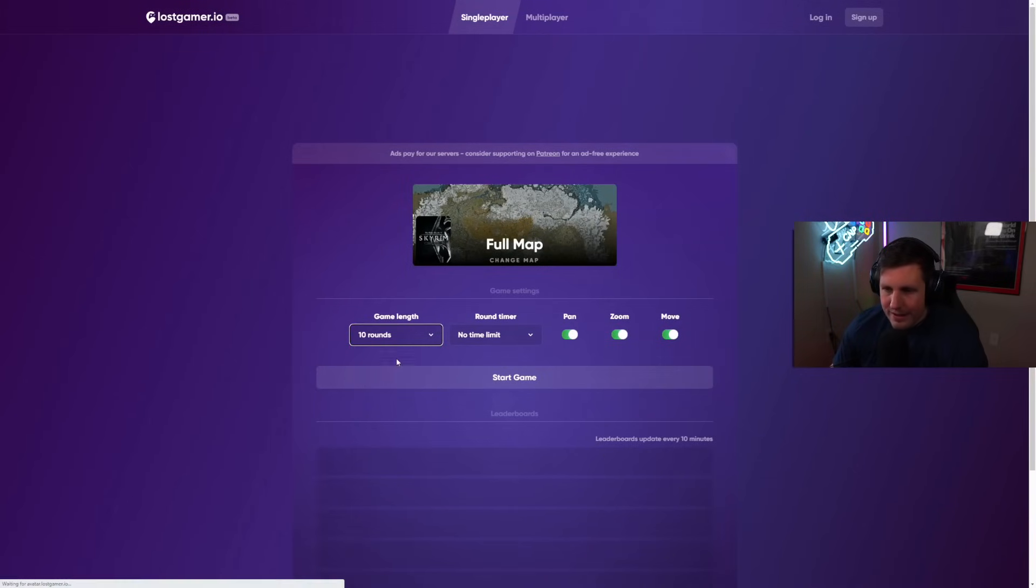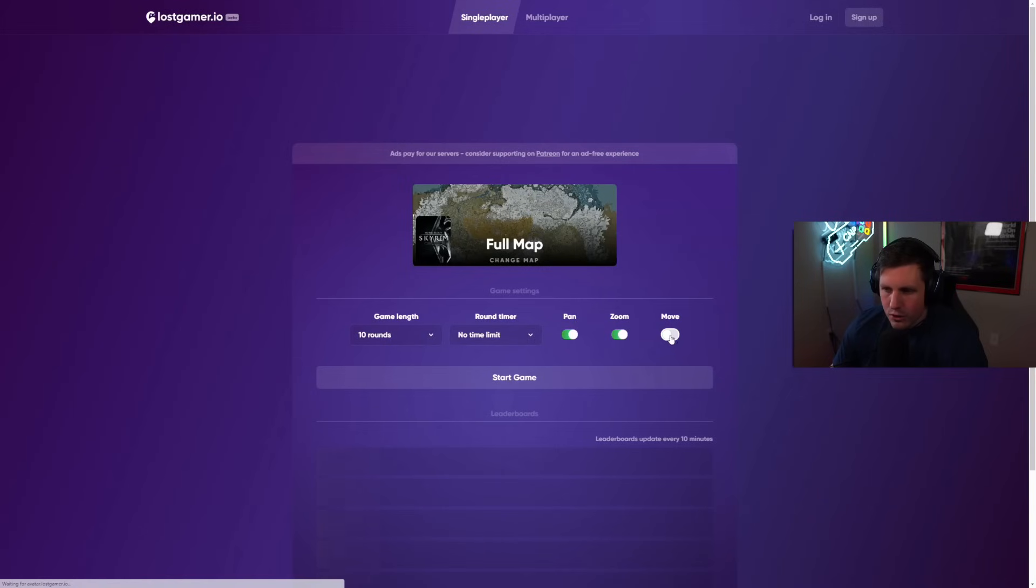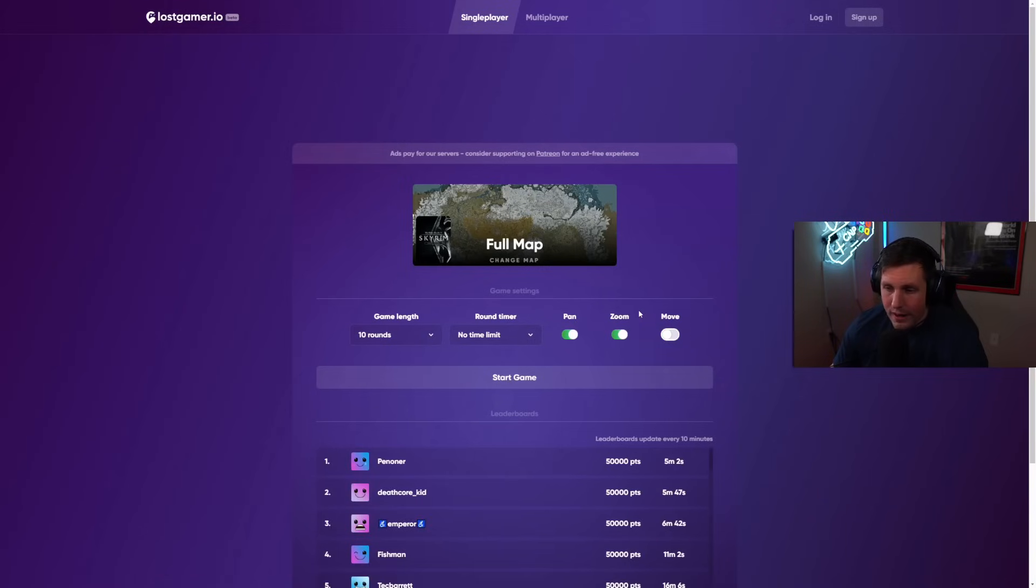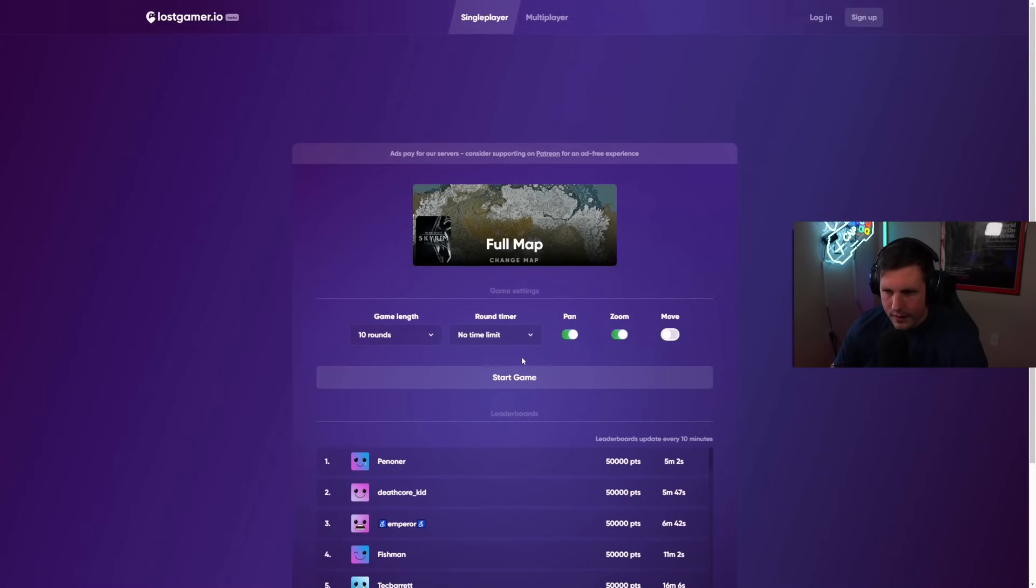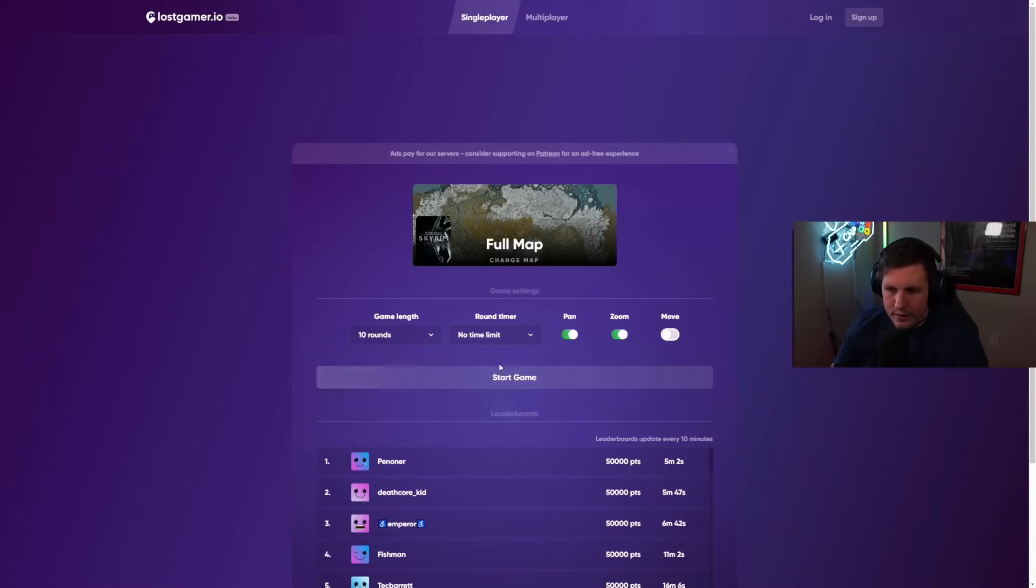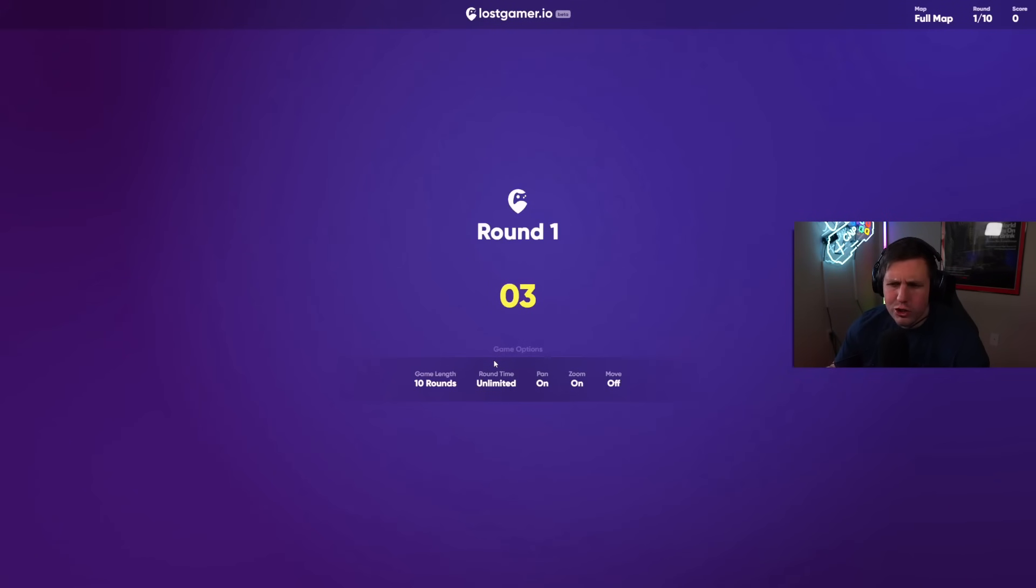We have Elder Scrolls, the full map. Yes, the full map. We are doing 10 rounds. I am going to turn Move Off. So, we're not allowed to move, but we can pan and we can zoom. Wow, this dude got a perfect score. How's that possible? That's insane. Let's just jump right into it.